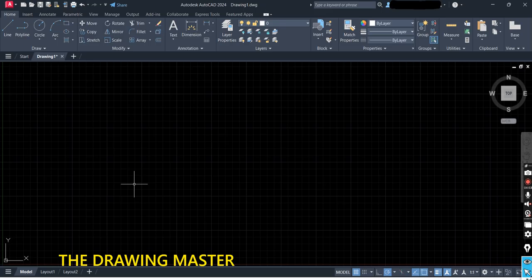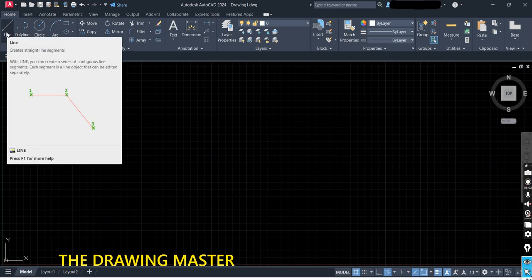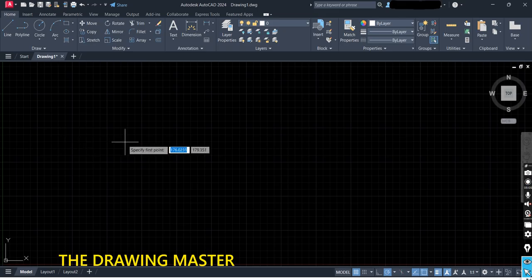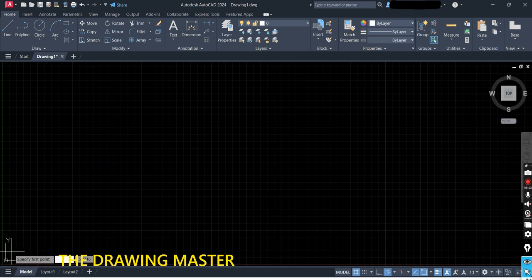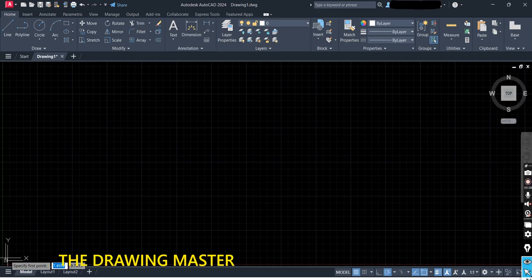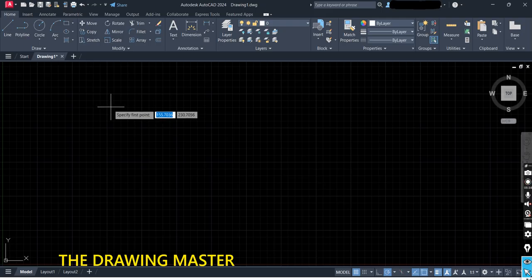In this lecture we will discuss the Line, Circle, and Arc commands. Here you have the Line option — you can click it. It is asking to specify the first point. Let's draw a rectangle of 100 by 70 mm. There are two options: you can start from the origin 0,0 or anywhere on the sheet. It is not mandatory to always start from the origin — you can click anywhere.